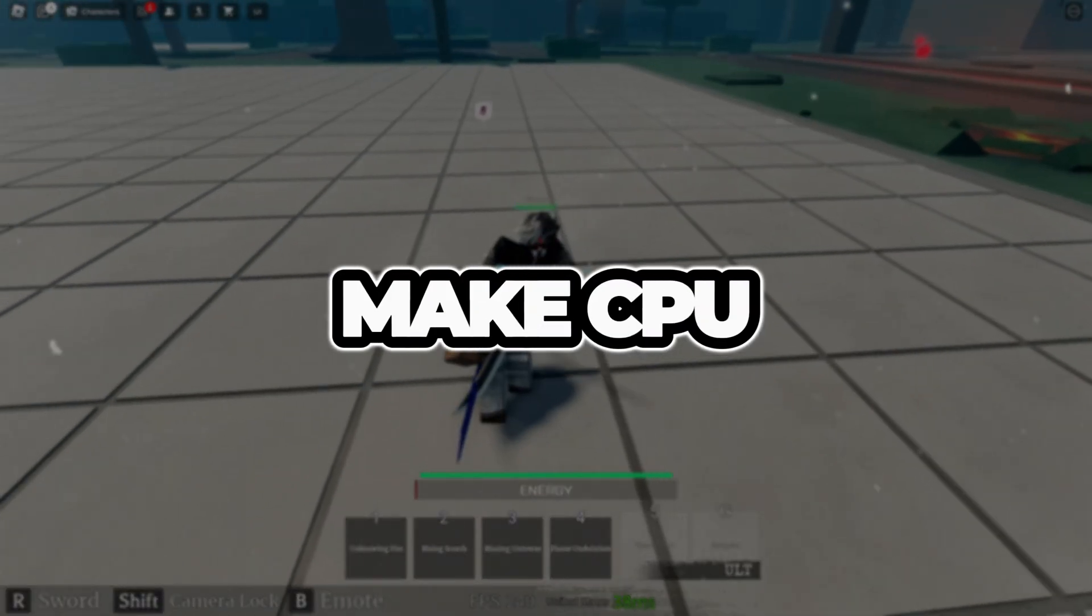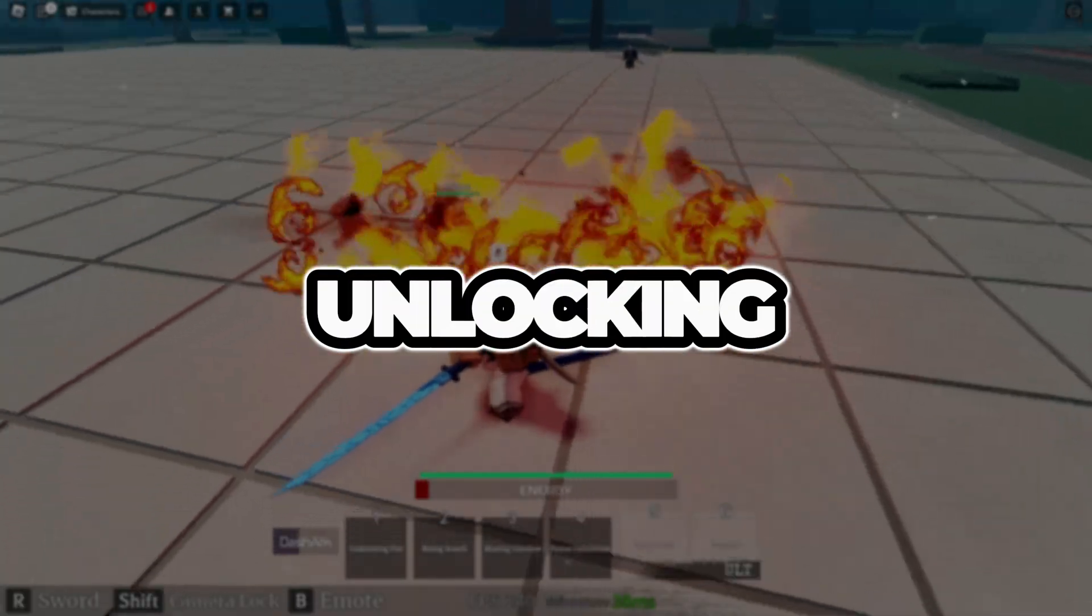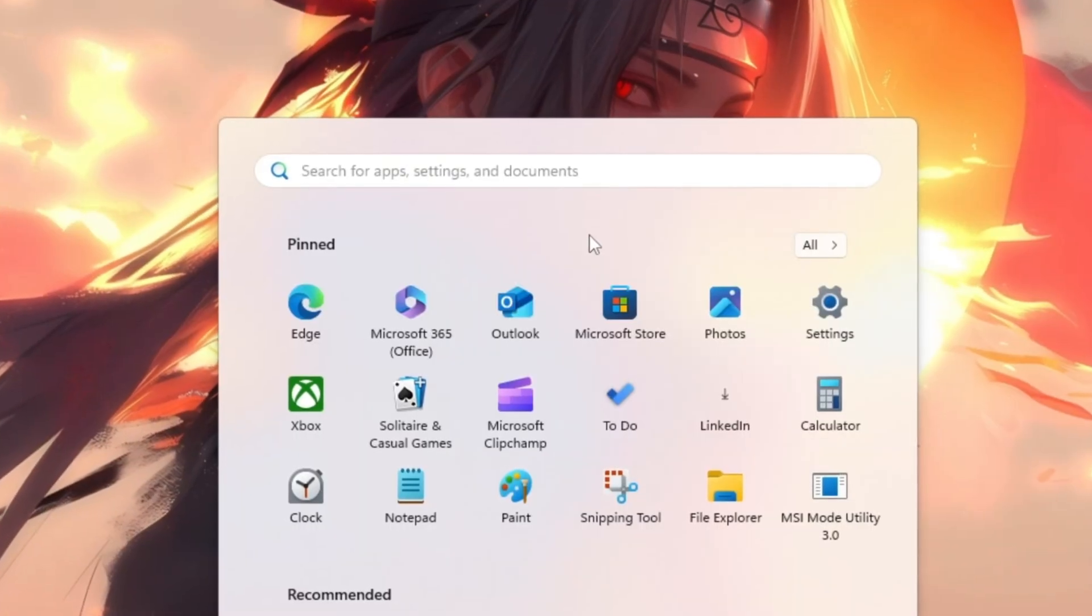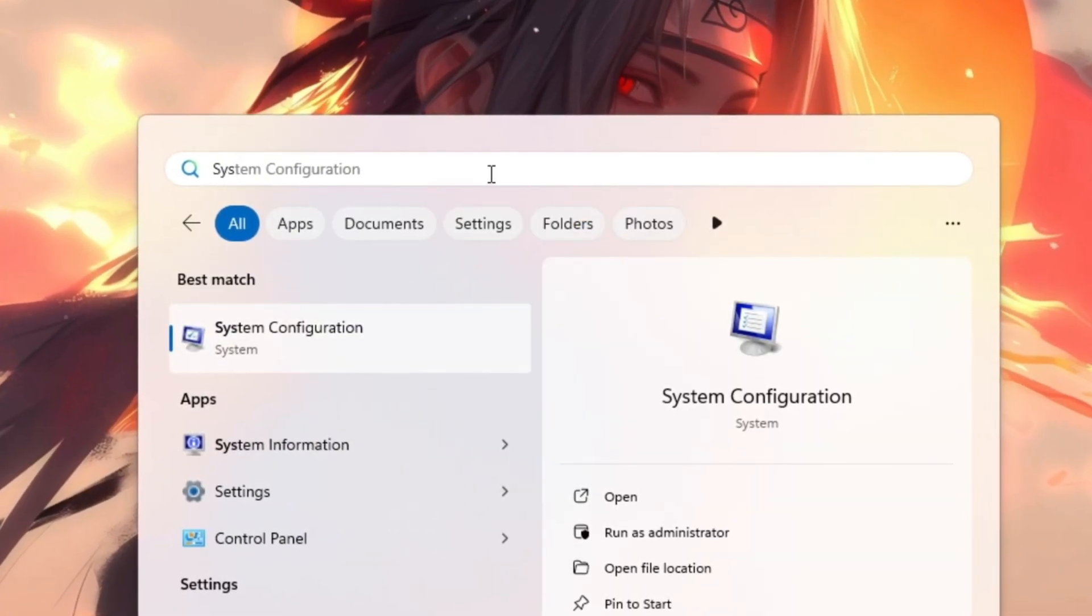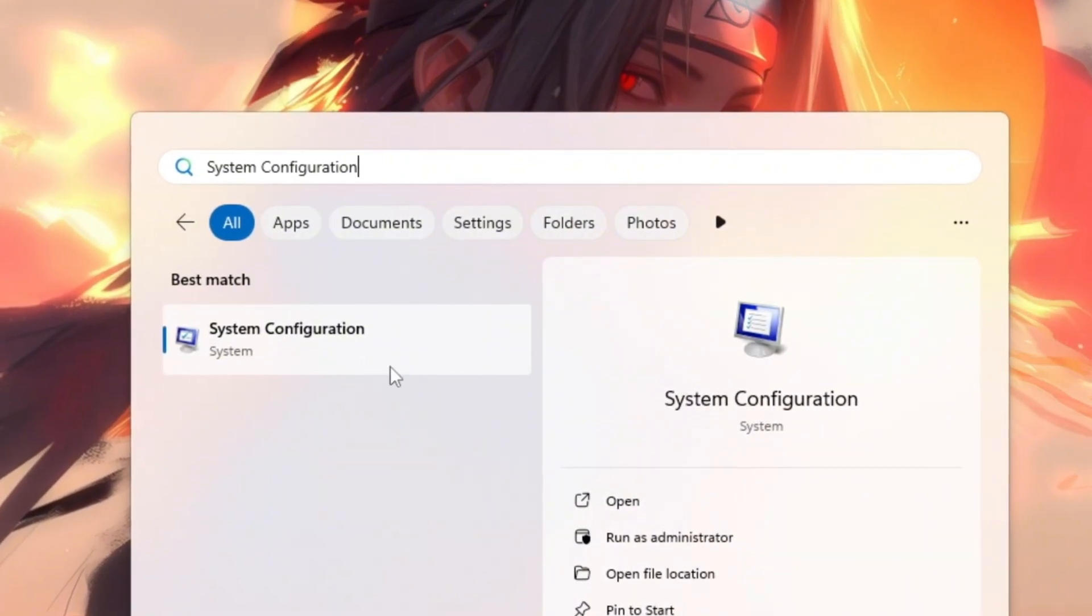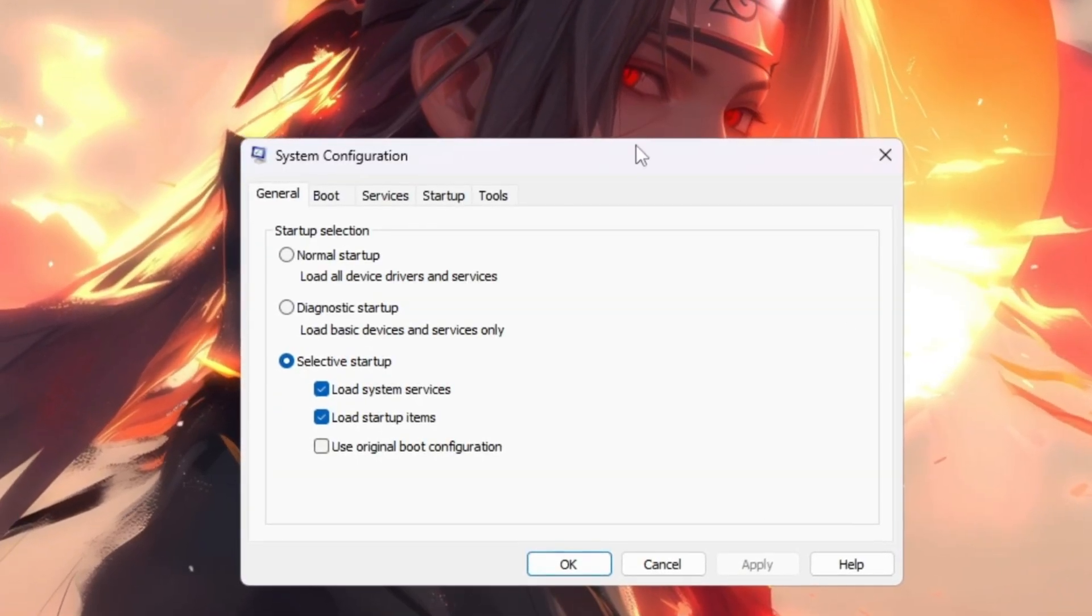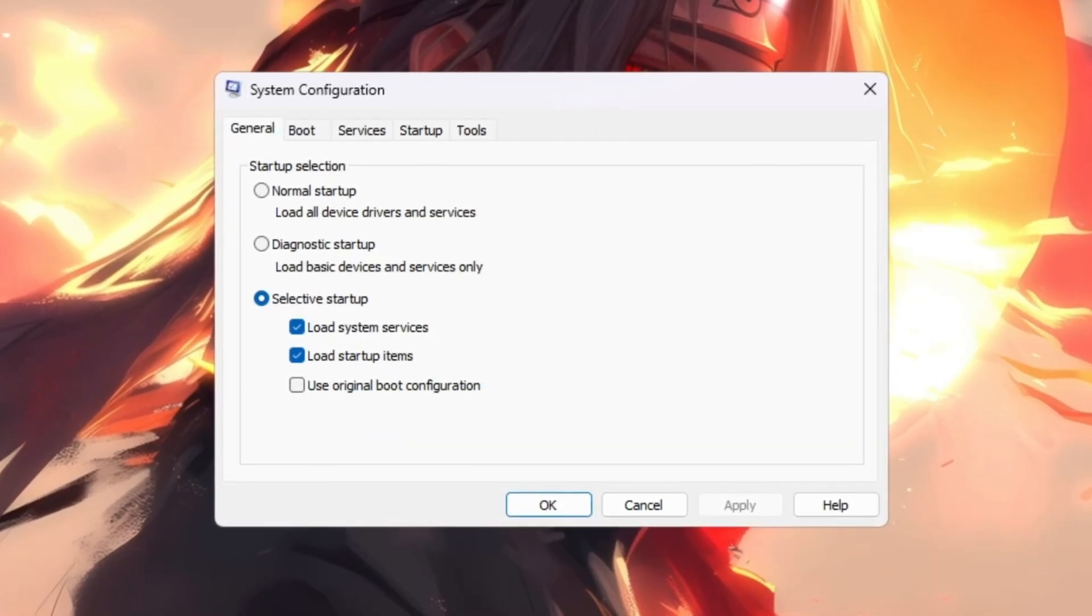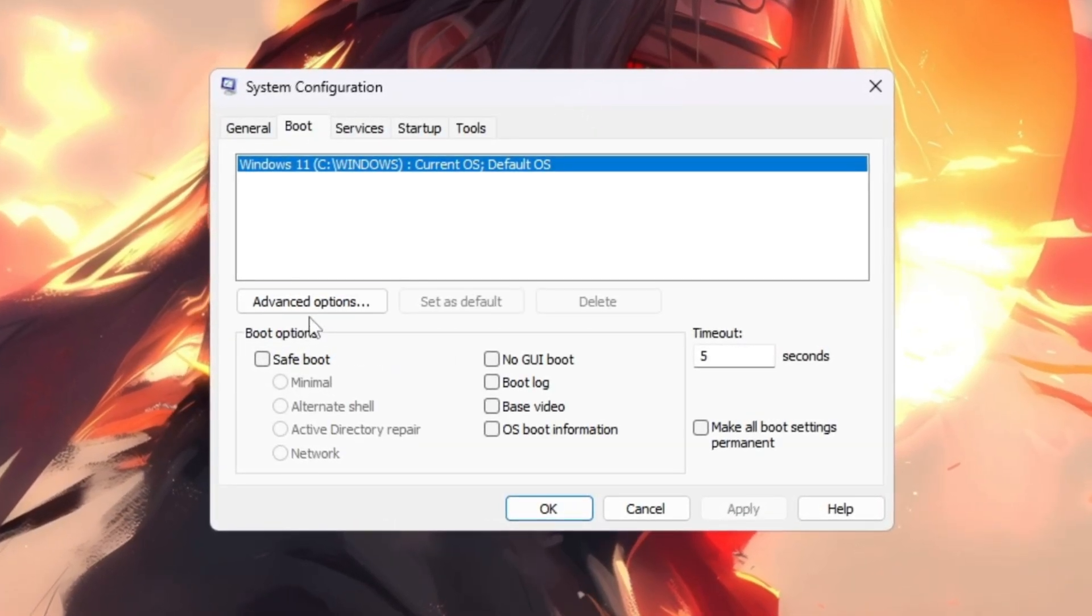Step 1: Make CPU work at full power by unlocking all processors. To fix this, press the Windows key on your keyboard and type System Configuration into the search bar. When the result appears, click on it to open the Settings window. Inside the System Configuration window, click on the Boot tab at the top.